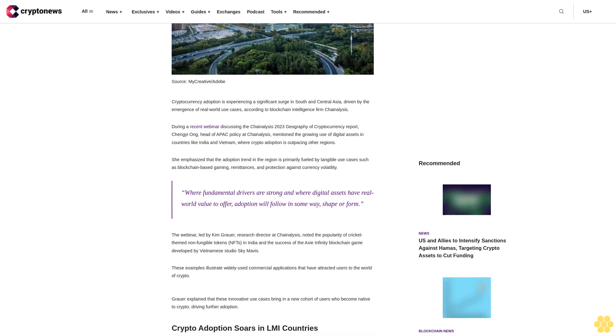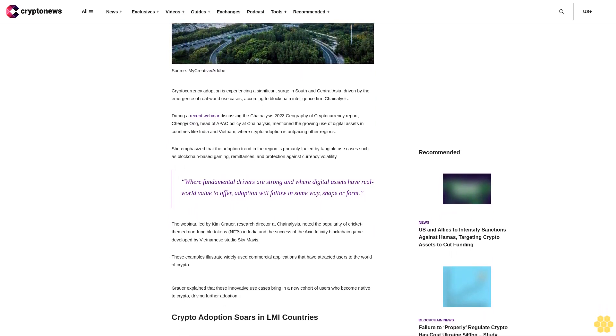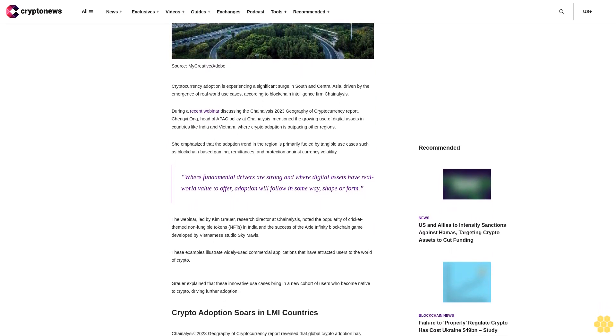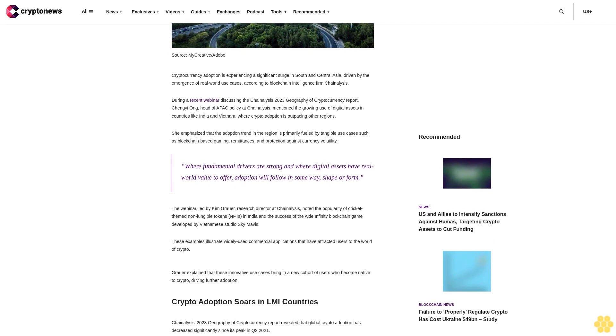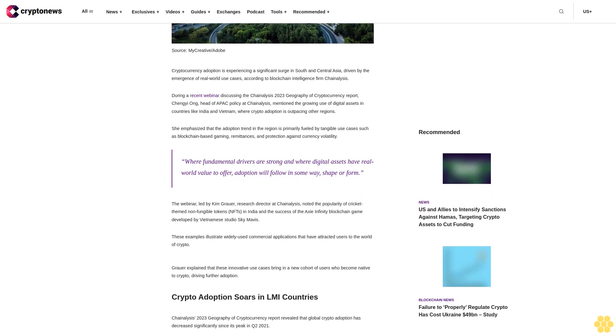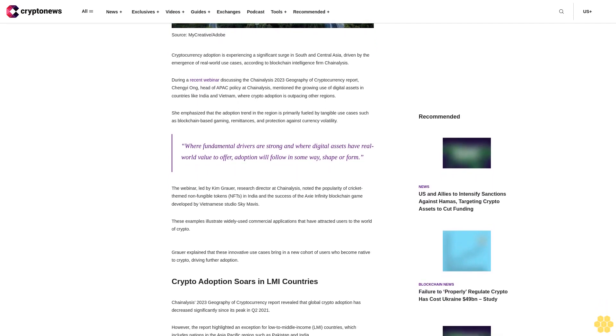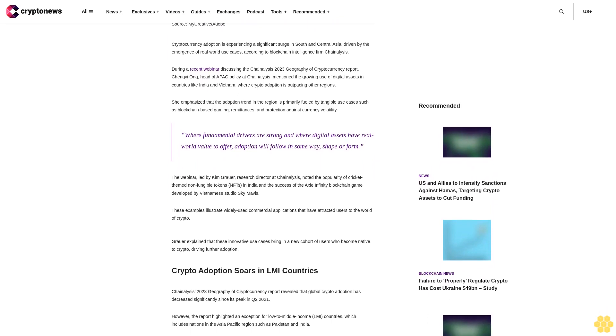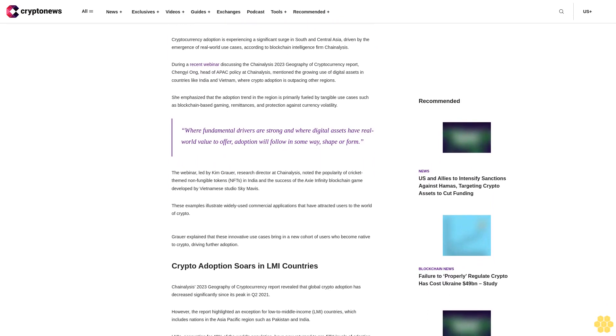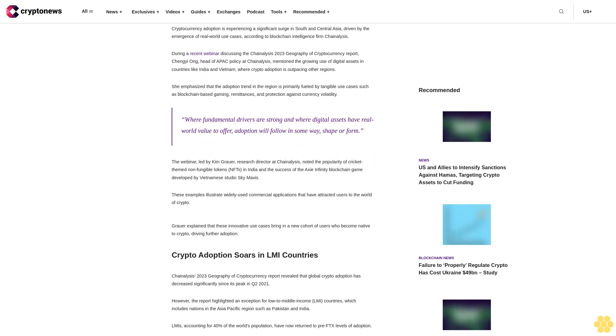She emphasized that the adoption trend in the region is primarily fueled by tangible use cases such as blockchain-based gaming, remittances, and protection against currency volatility. Where fundamental drivers are strong and where digital assets have real-world value to offer, adoption will follow in some way, shape, or form.